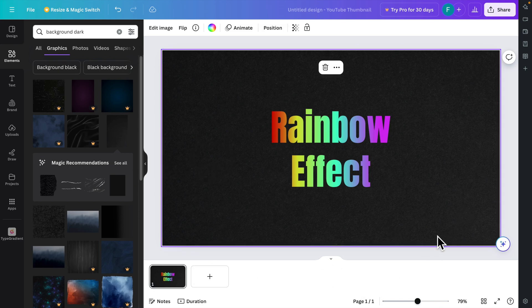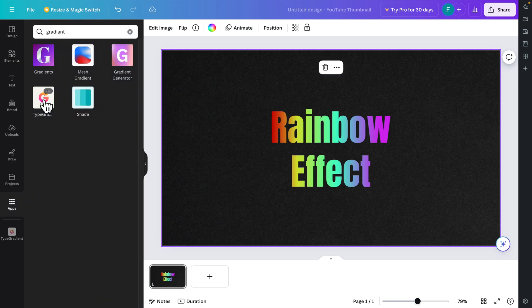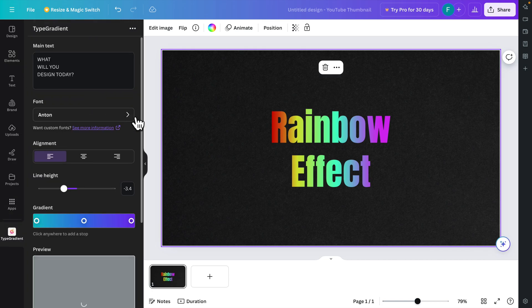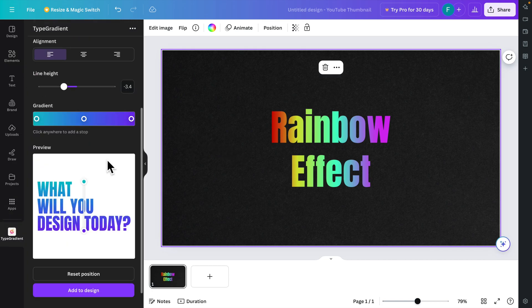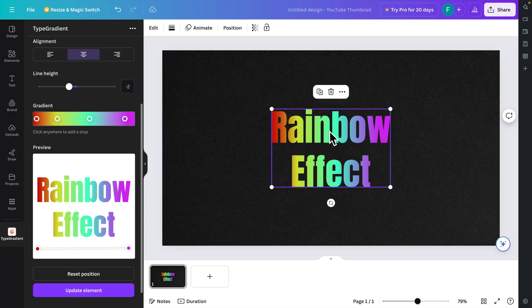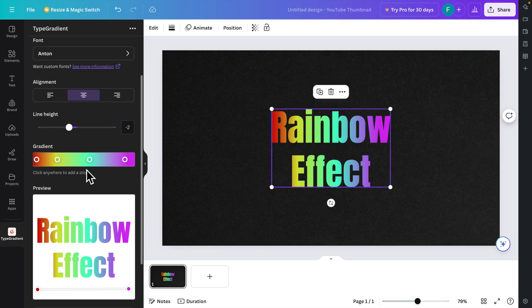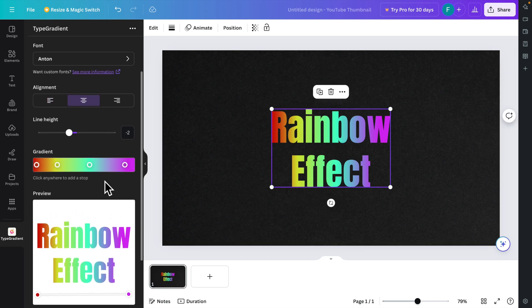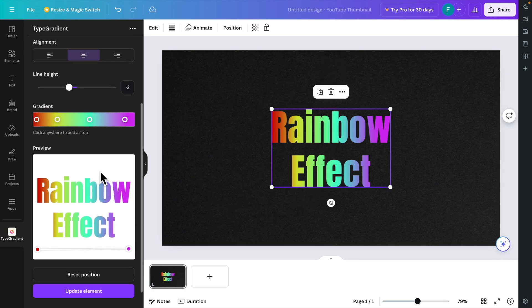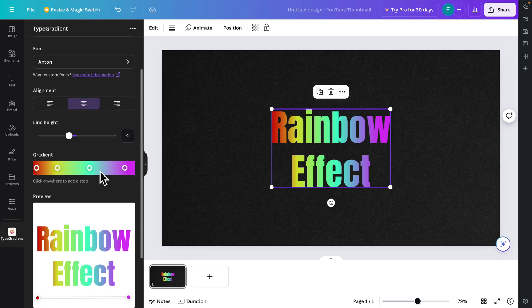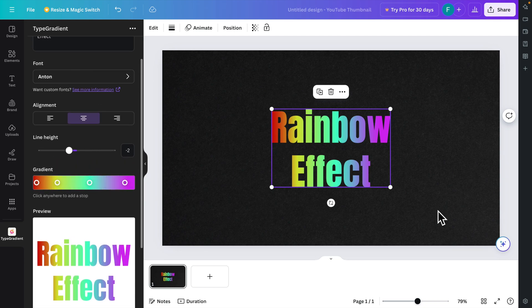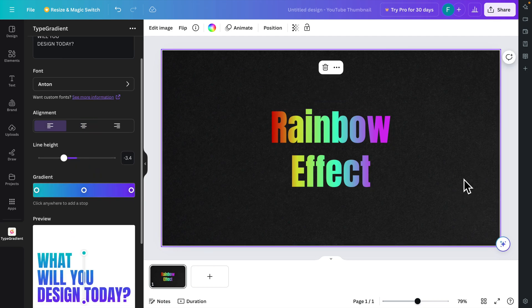And that's it! In this way we can easily create a rainbow color effect on our text using the Type Gradient tool. By watching this video you are able to apply any type of rainbow effect on your desired text. Thank you guys for watching.